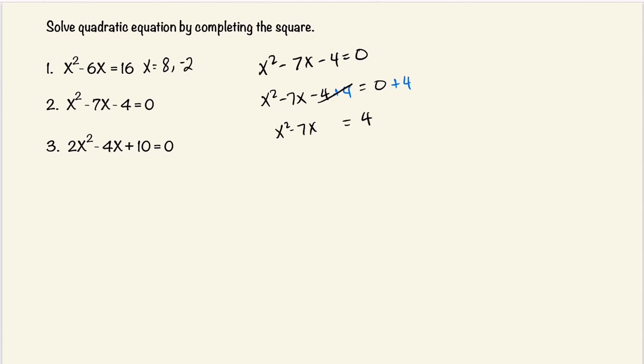Once again, we want to make this into a perfect square. To do that, we're going to take the 7 — the coefficient next to the x — divide it by 2, and then square the term.